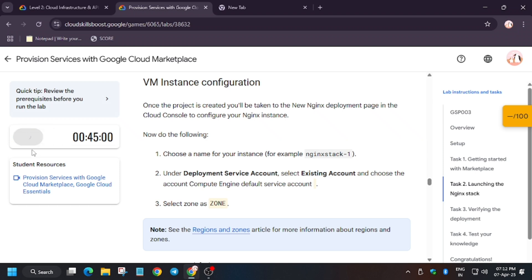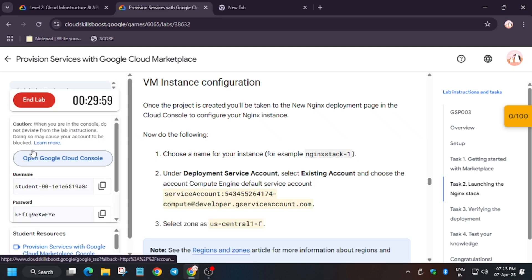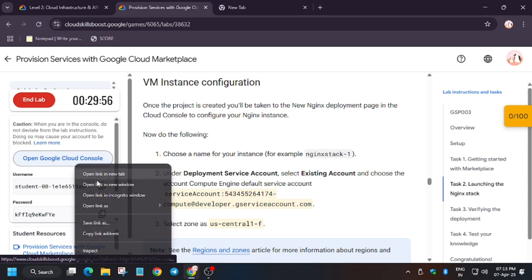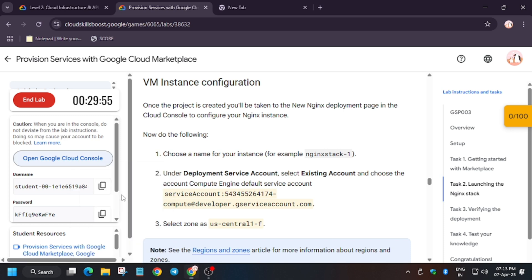Hello guys, welcome back to the channel. In this video we will cover the lab provision services with Google Cloud Marketplace. So first of all, open cloud console in incognito window.